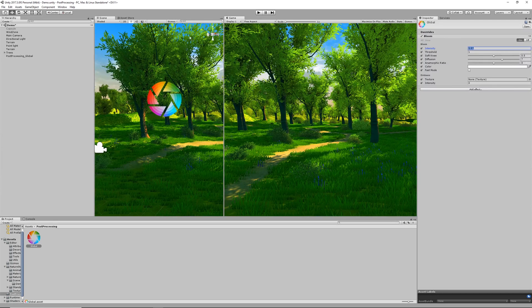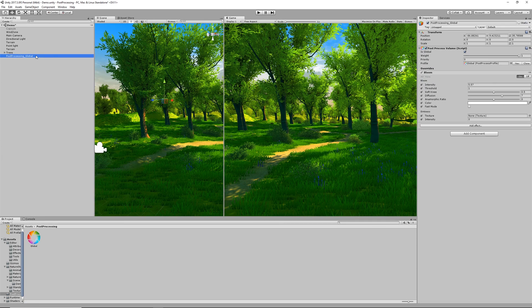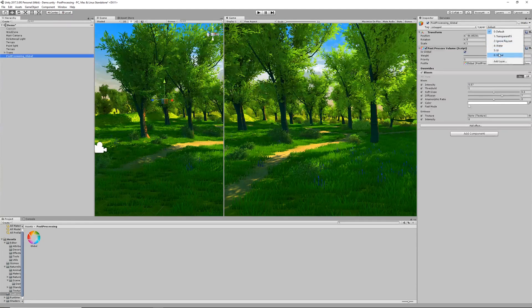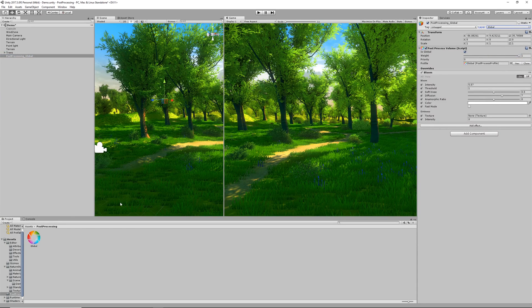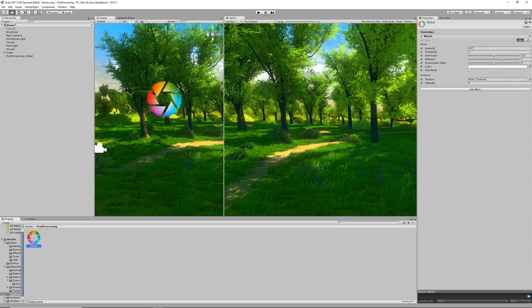One thing just to keep an eye on is that you're using the correct layer. Here we can see that it's still set to default. We're going to change this to global and you can see straight away that our bloom has already come through on the camera.